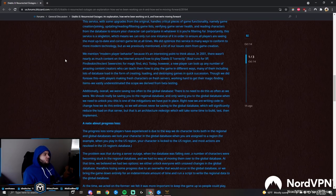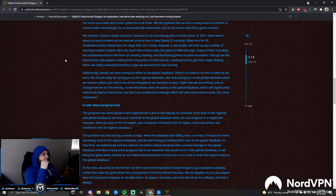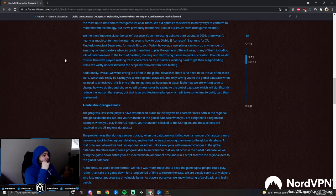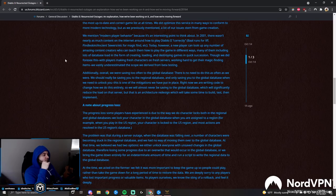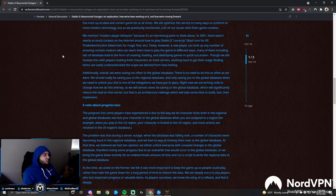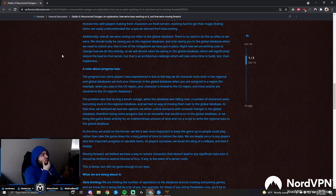We did optimize this service in many ways to conform to more modern technology, but as we previously mentioned, a lot of our issues stem from game creation. We mentioned modern player behavior because it's an interesting point to think about. In 2001, there wasn't nearly as much content on the internet about how to play Diablo correctly - like Baal runs for XP, Pindle, Ancient Sewers for magic find. Today, however, a new player can look up any number of amazing content creators who teach them how to play the game in different ways, many of them including lots of database load in the form of creating, loading, and destroying games in quick succession. Though we did foresee this with players making fresh characters on the server, working hard to get their magic finding items, we vastly underestimated the scope we derived from beta testing.